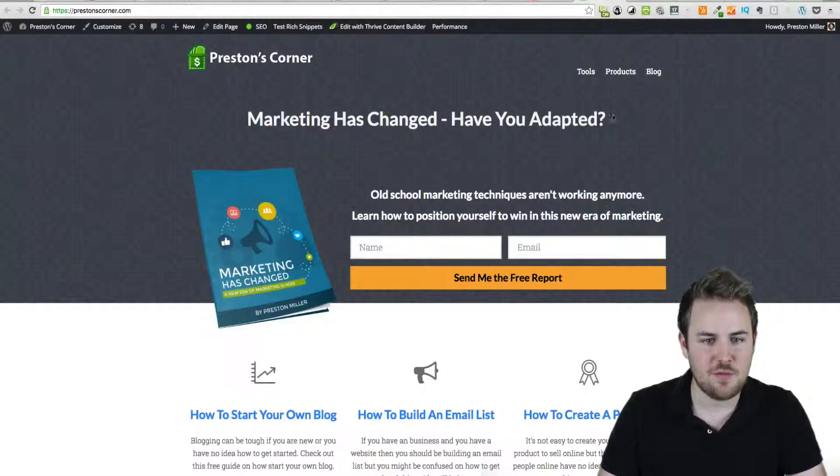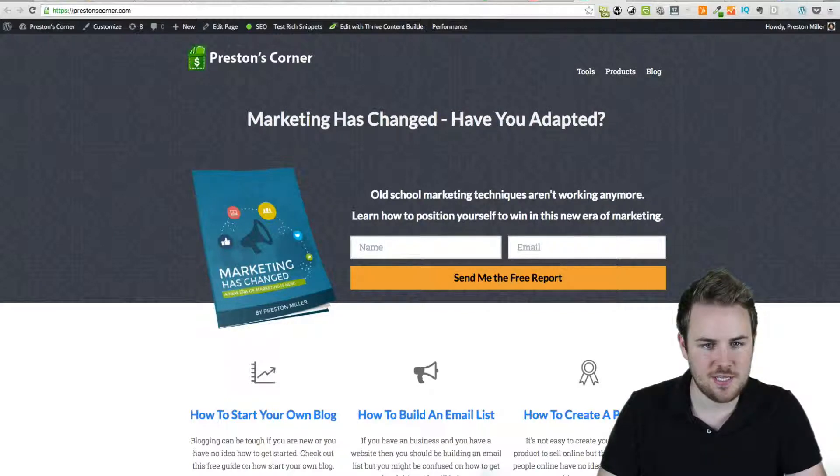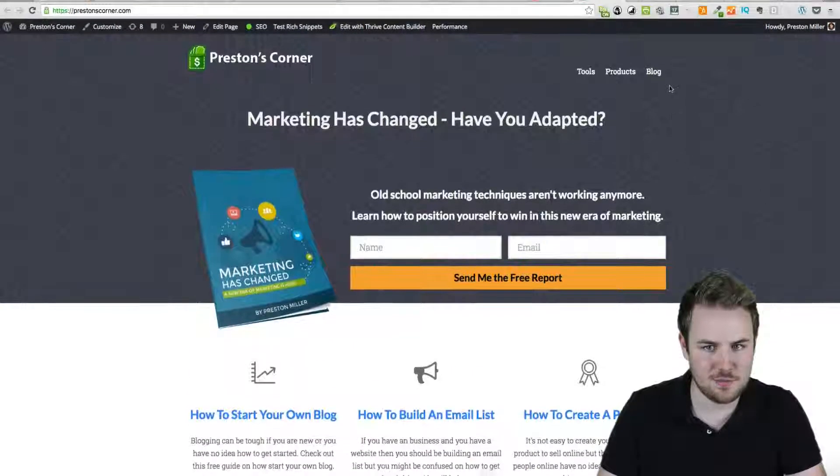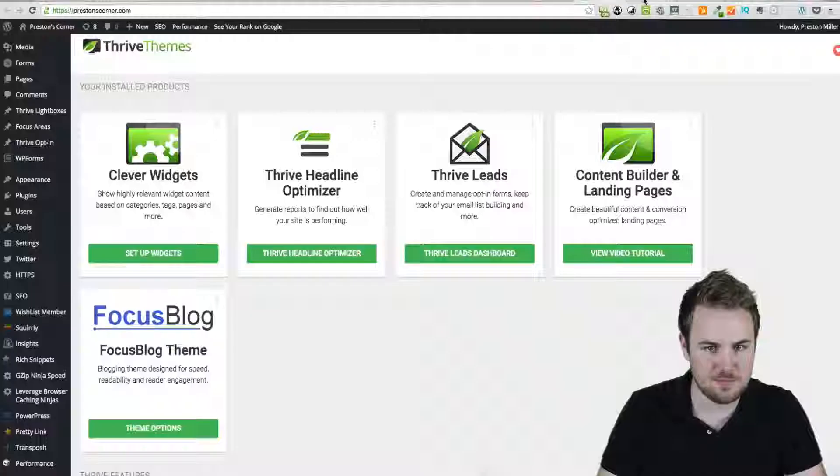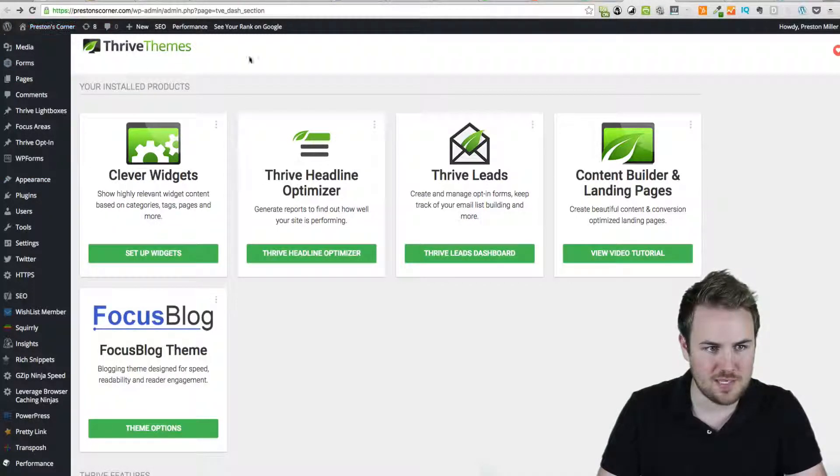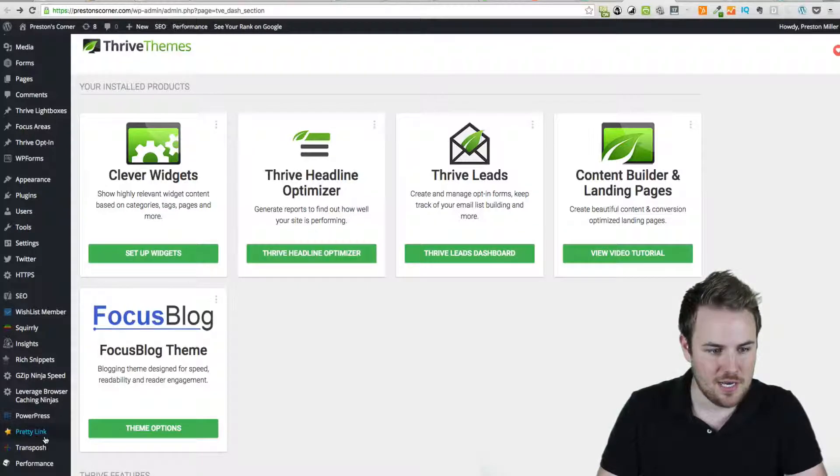Let's go ahead and jump over to the computer here and I'll show you. So if you go to my website homepage here, you'll see it looks like this, but in the back end I'm actually using Thrive Themes. So here is the back end dashboard of my site, PrestonCorner.com. I'm in the WP admin area.